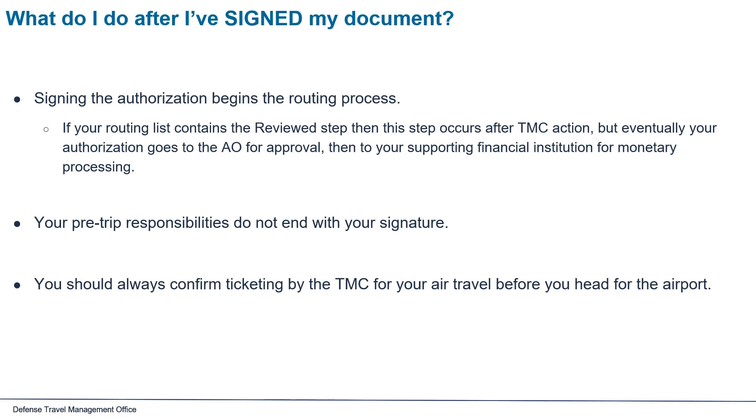Signing the authorization begins the routing process. If your routing list contains the reviewed step, then this step occurs after the TMC action, but eventually your authorization goes to the AO for approval, then your supporting financial institution for monetary processing.